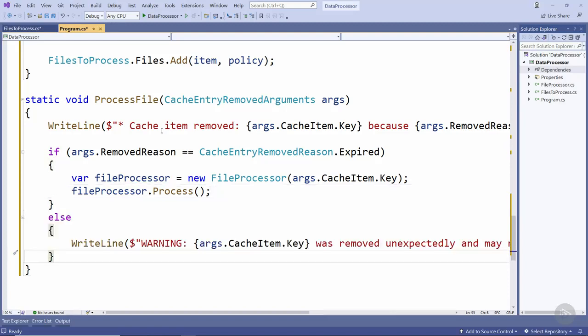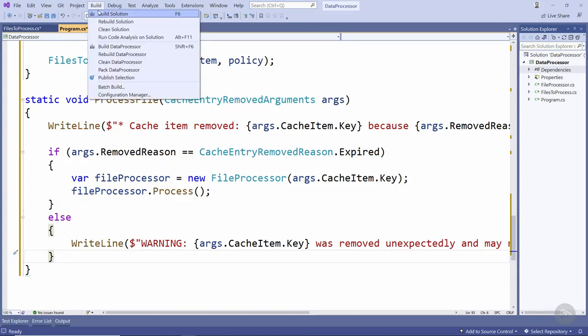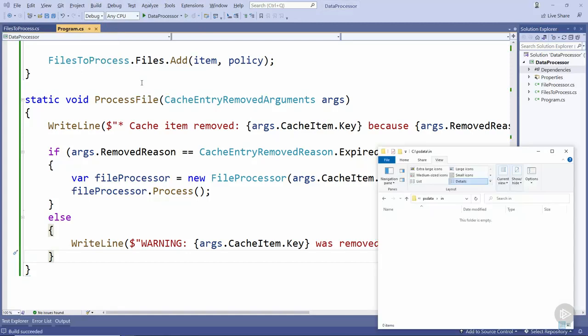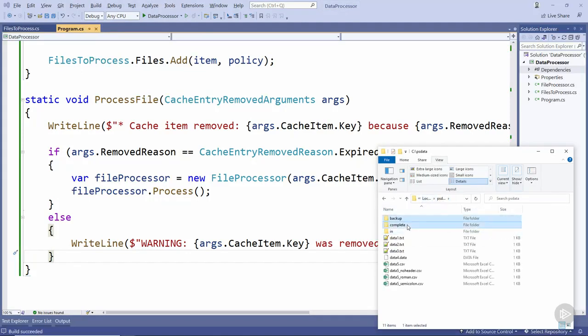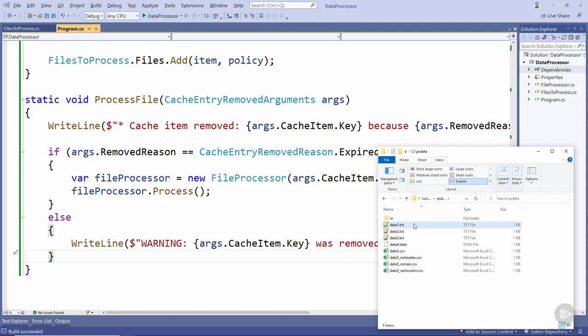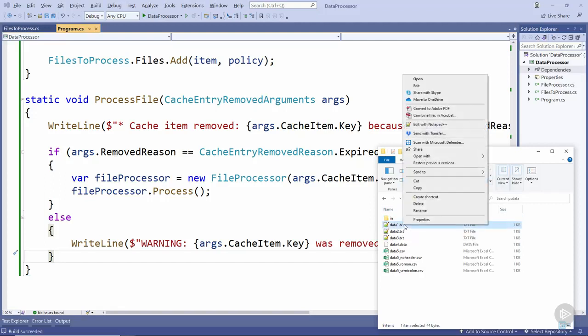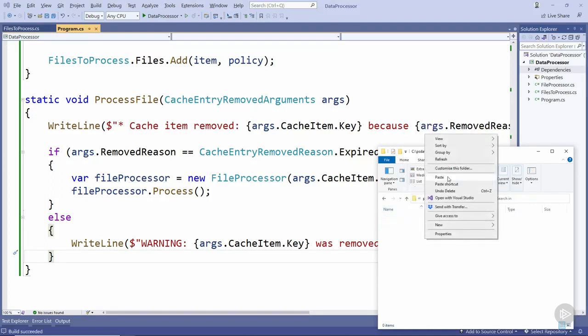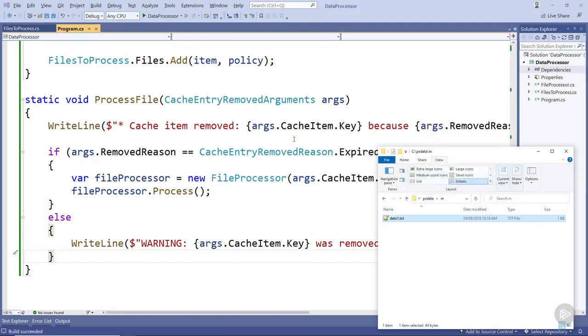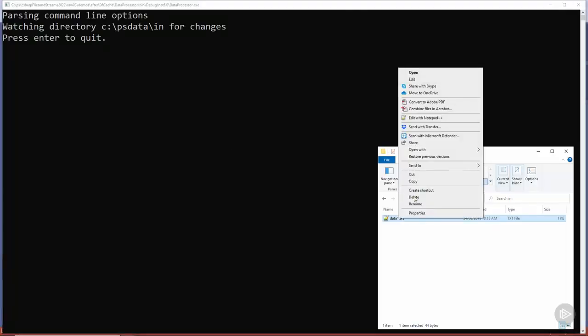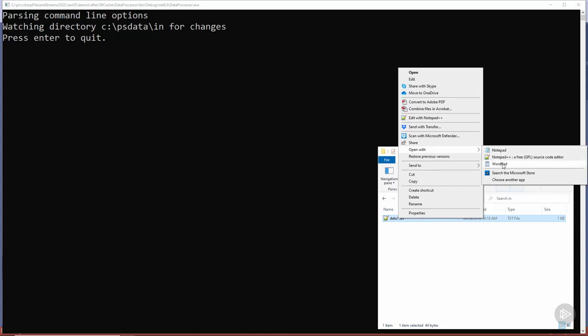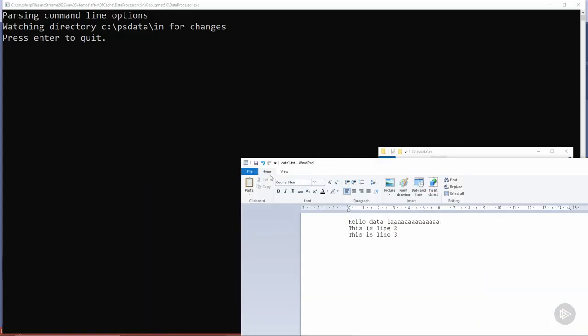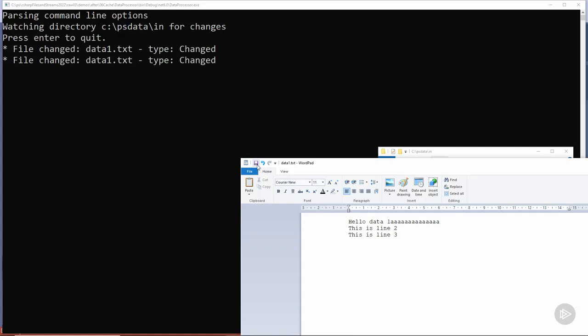Let's build this and the build succeeds. As we've done previously we'll come back to File Explorer here and delete the backup and complete directories and we'll also copy data1.txt into the input directory here before we head back to Visual Studio and run the application. Once again we'll go and make some changes to data1.txt in WordPad and go and save those changes. We'll still get two changed events but notice now we're getting more than a 2 second delay until this file is processed.